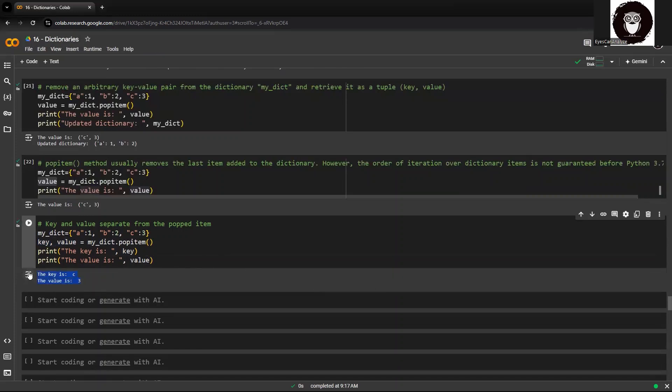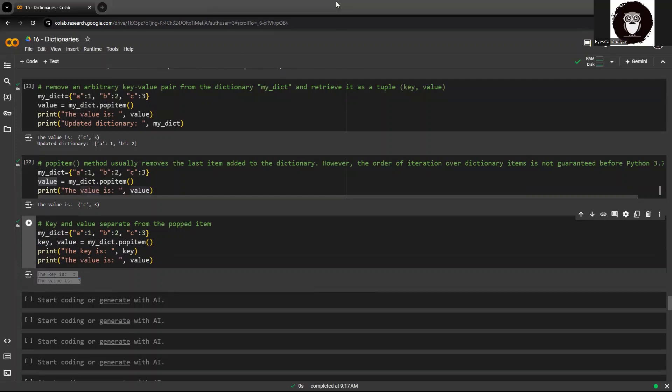Here you can see this. So this is how you can retrieve the key and the value pertaining to that key separately.